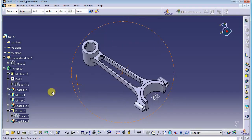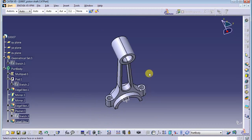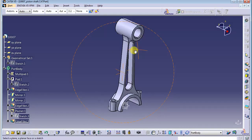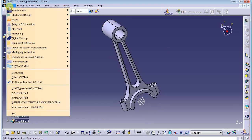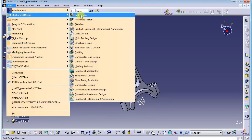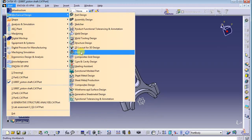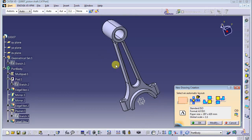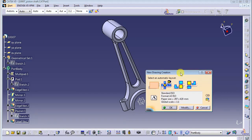First of all, you need to go to Start > Mechanical Design, then choose Drafting. This is a new creation, so we choose a standard one — format A3, ISO. Click OK.